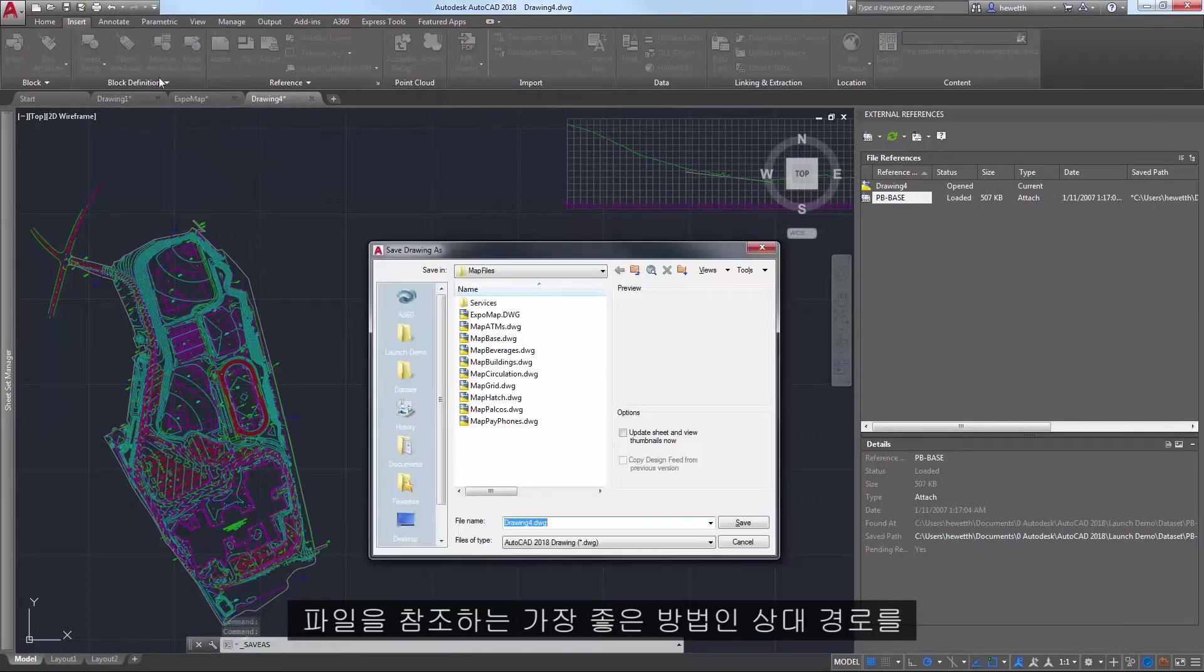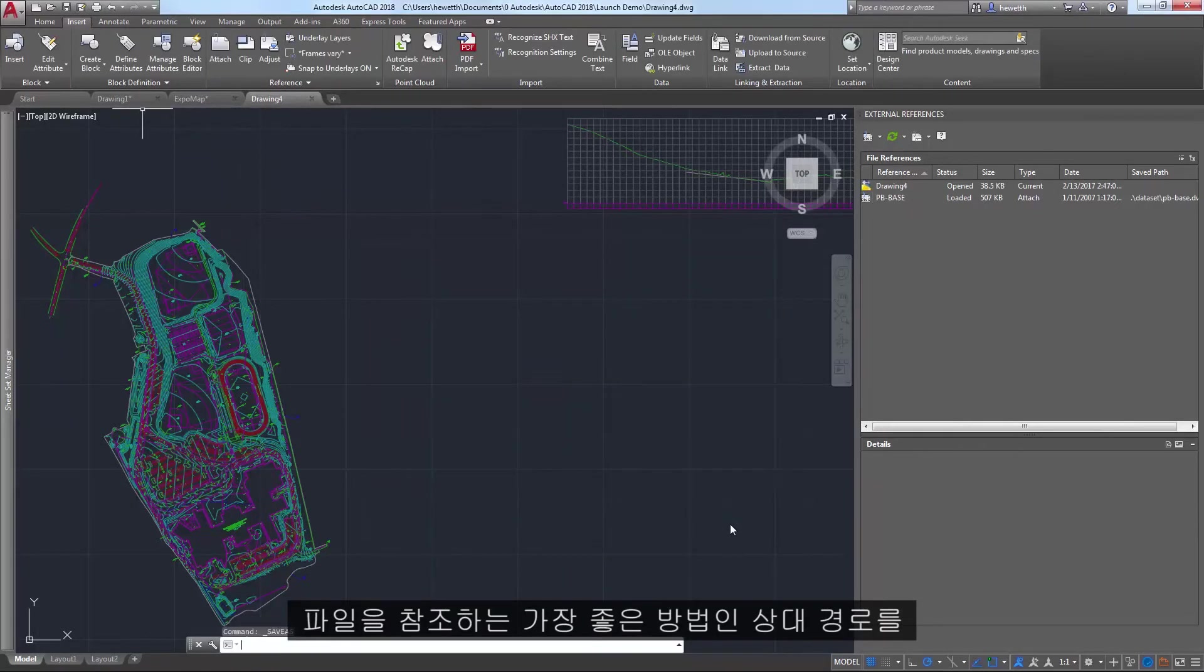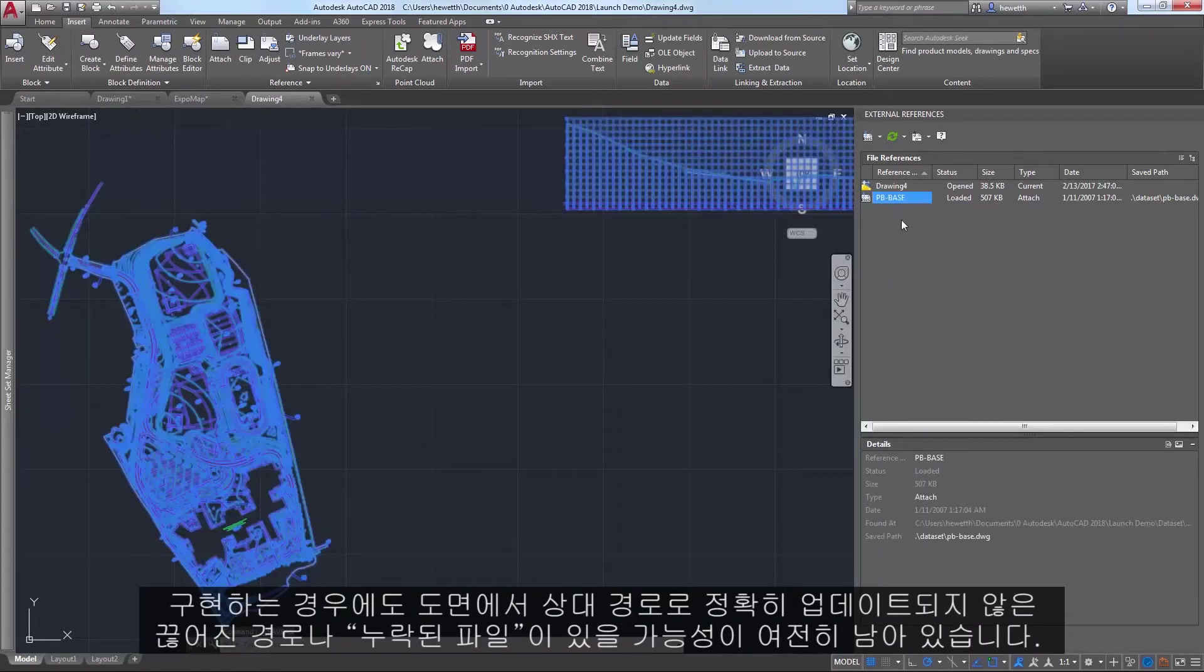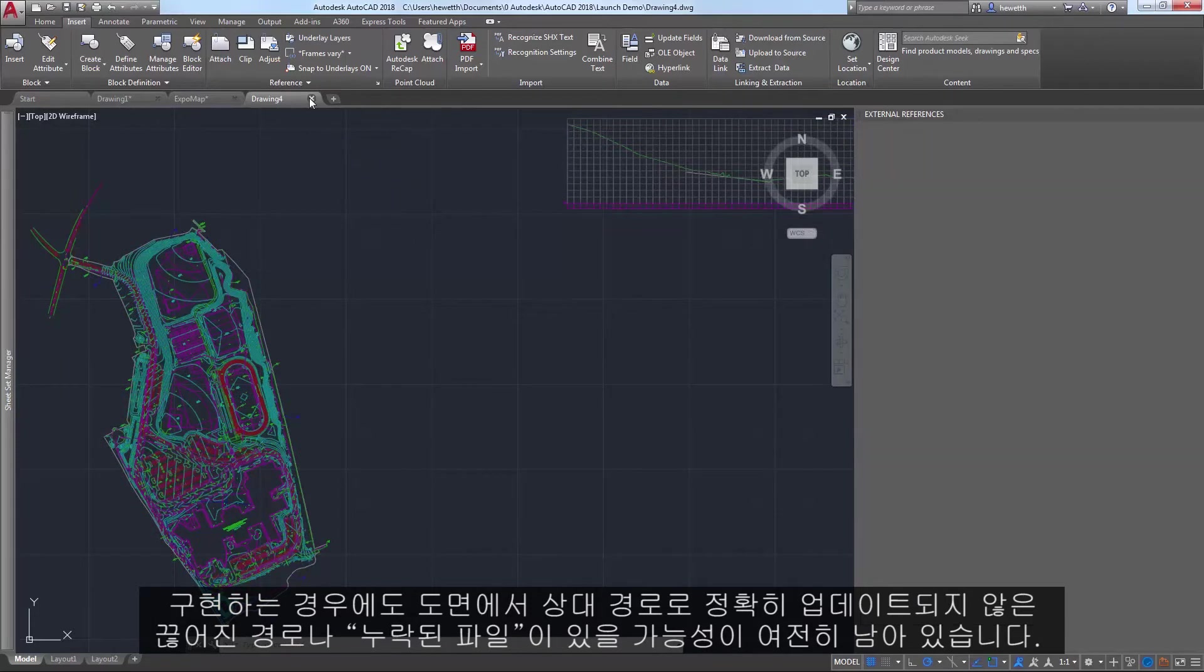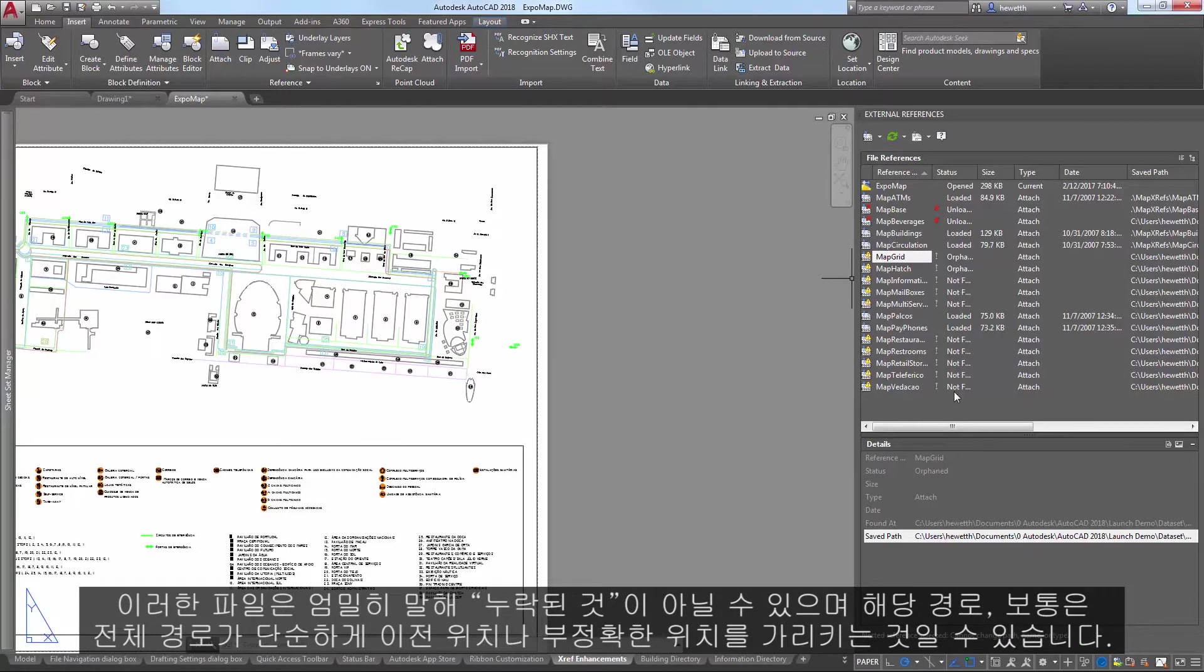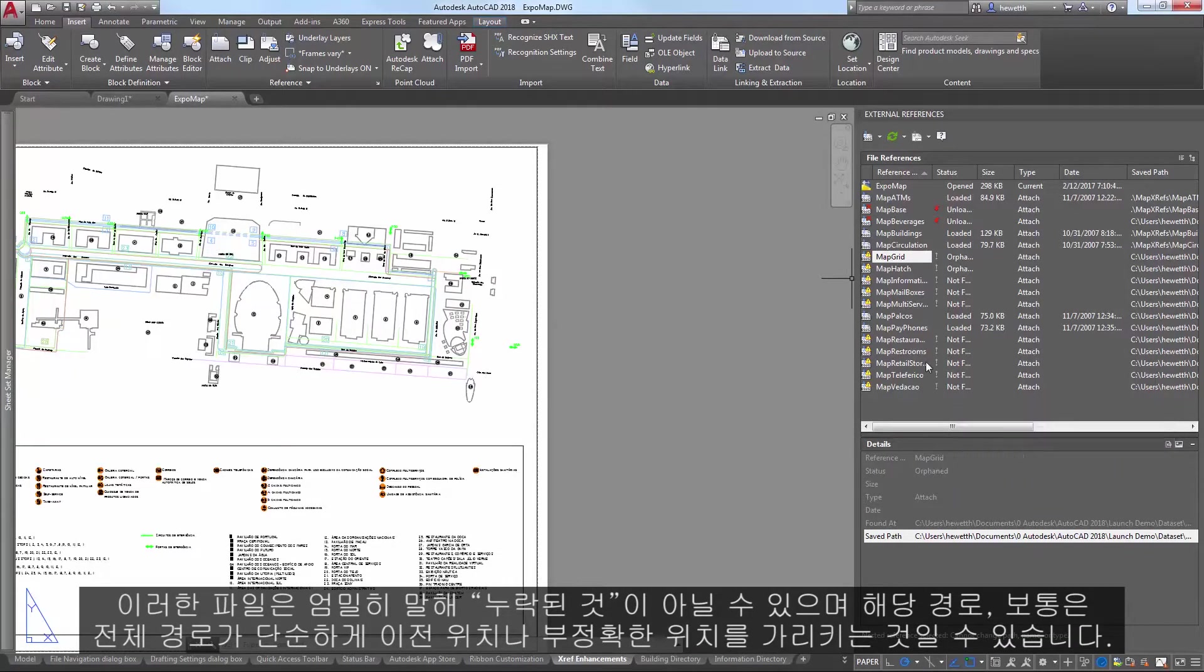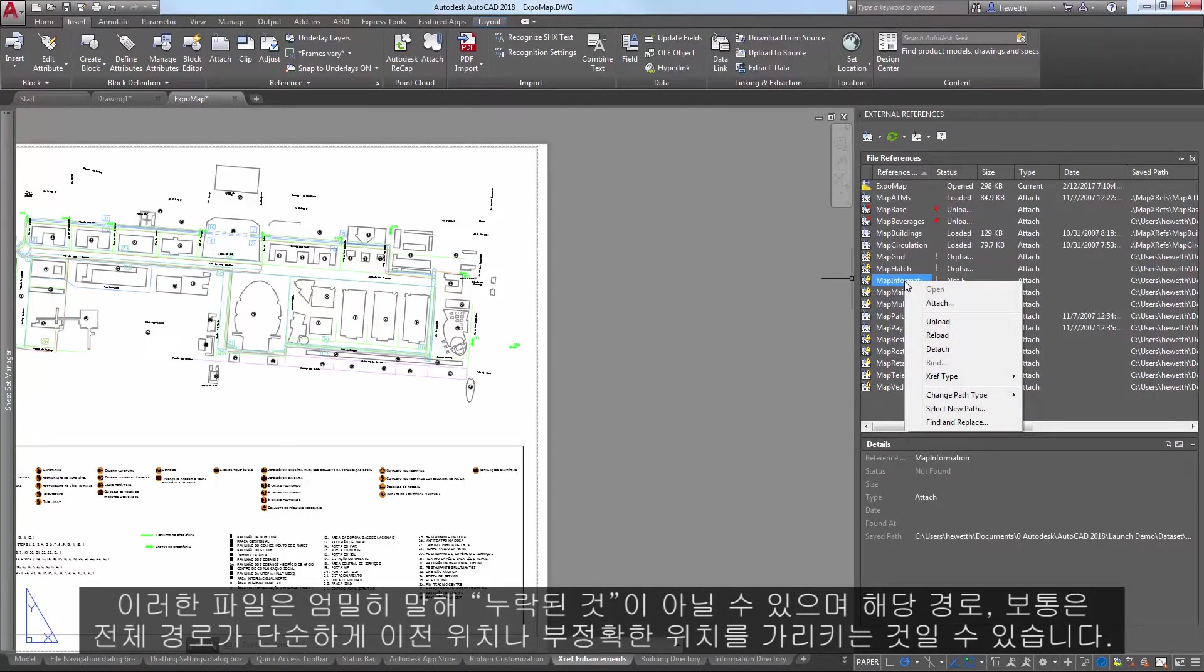Even if you begin implementing relative paths as a best practice for referencing files, it's still likely that you'll continue to run across broken paths or missing files in drawings that have not yet been accurately updated with relative paths. Those files may not exactly be missing, it just may be that their paths, often full paths, are pointing to an old or inaccurate location.